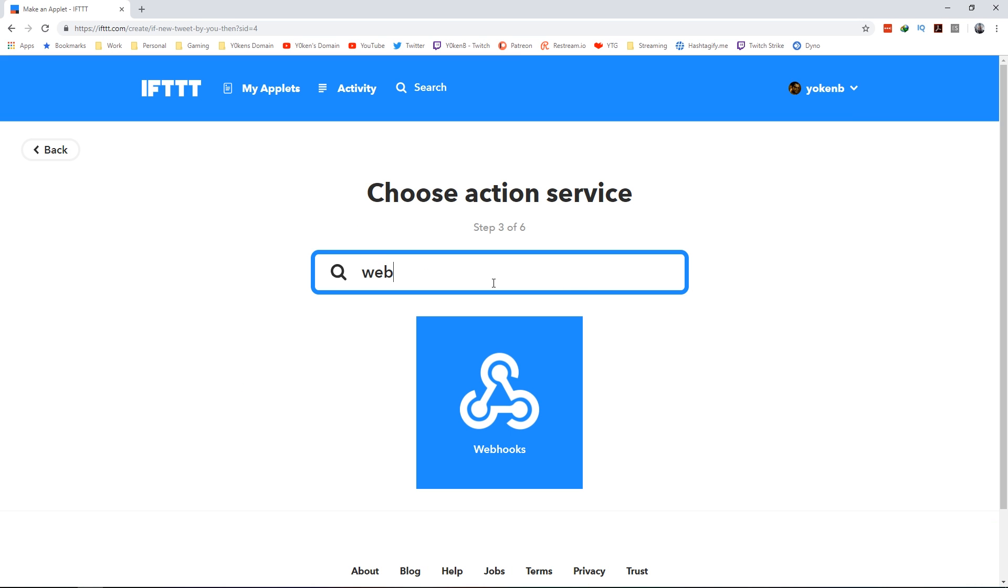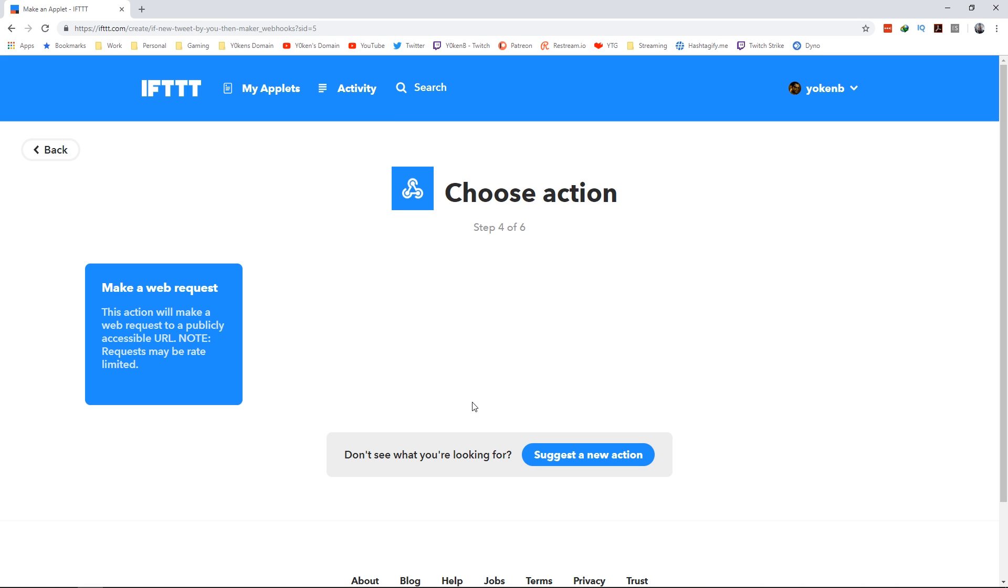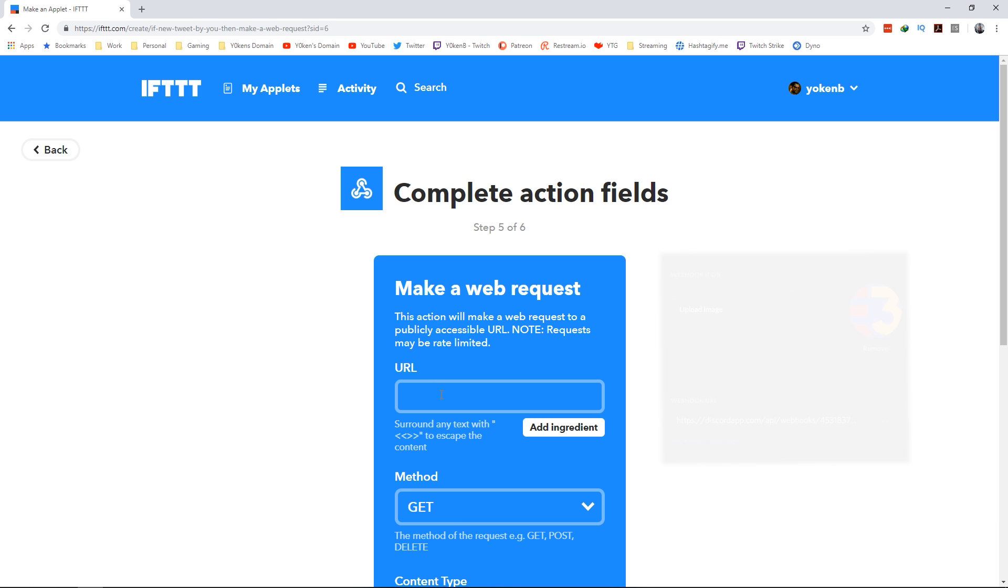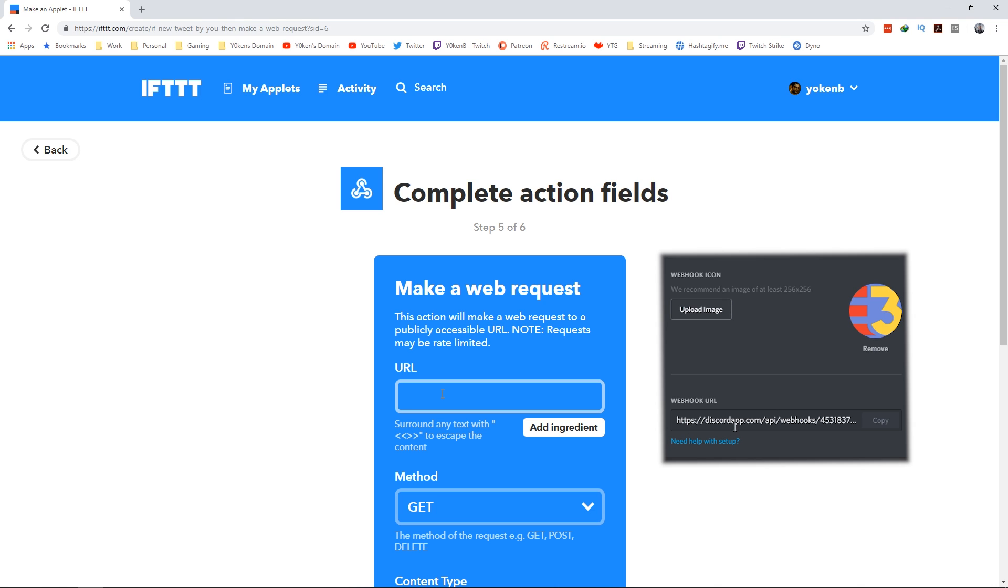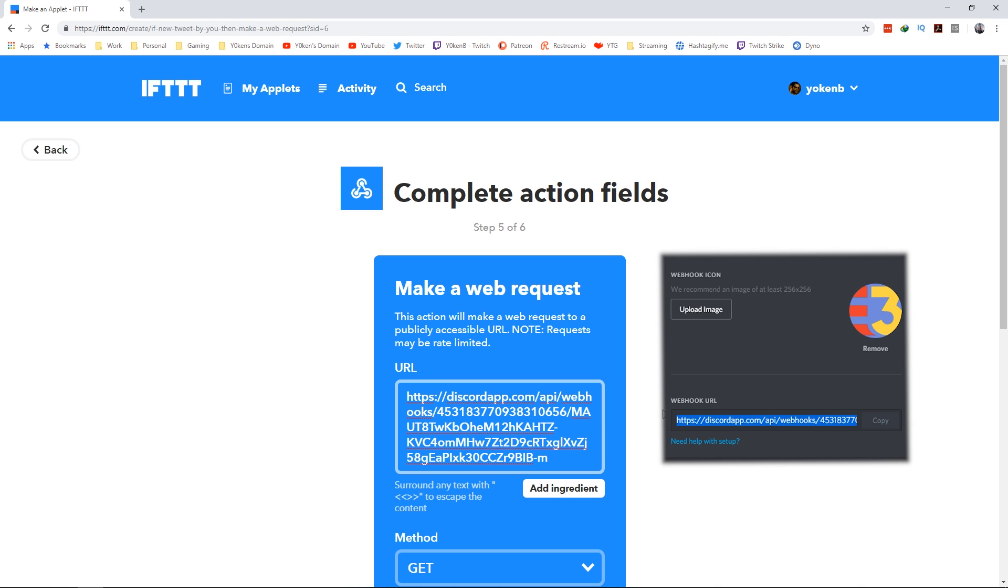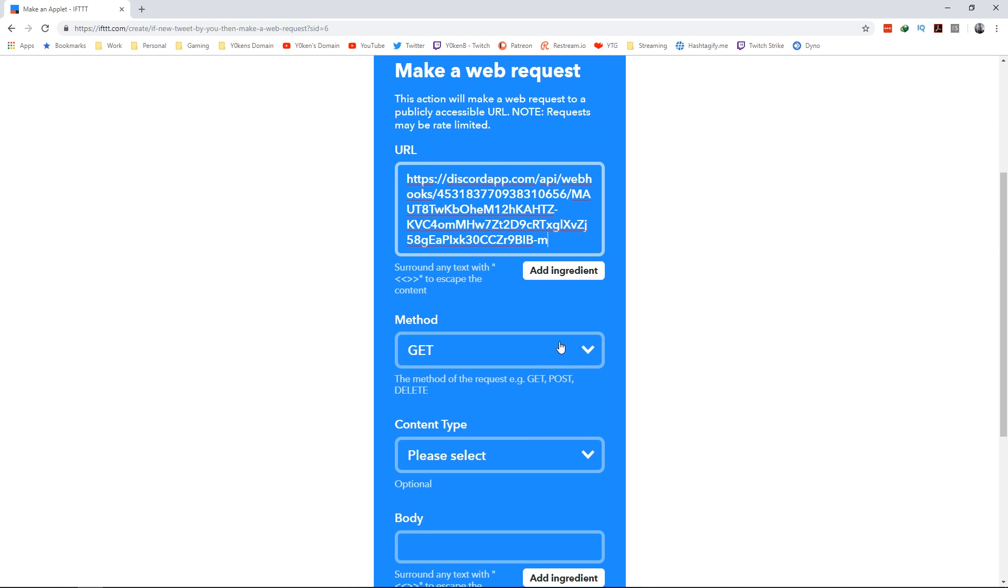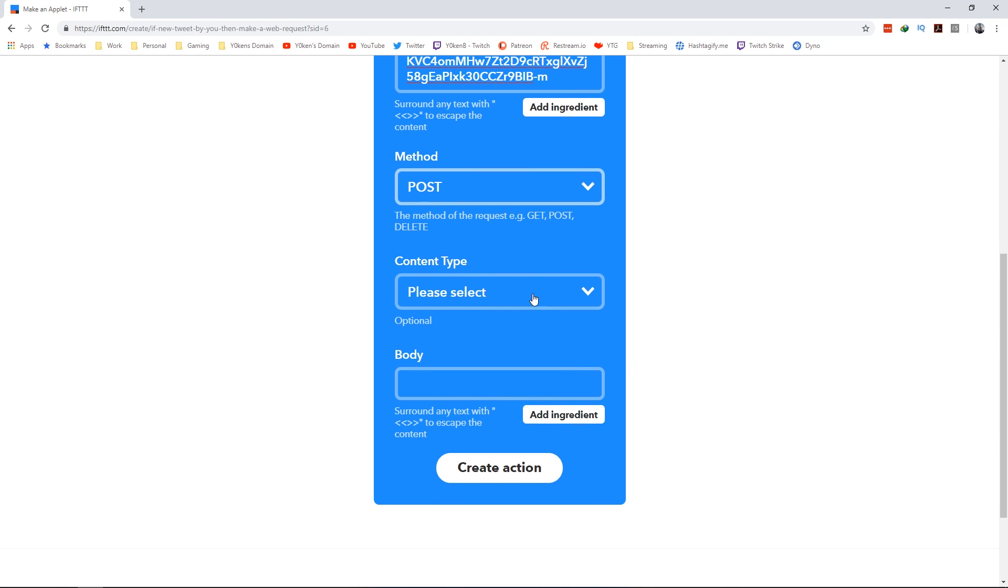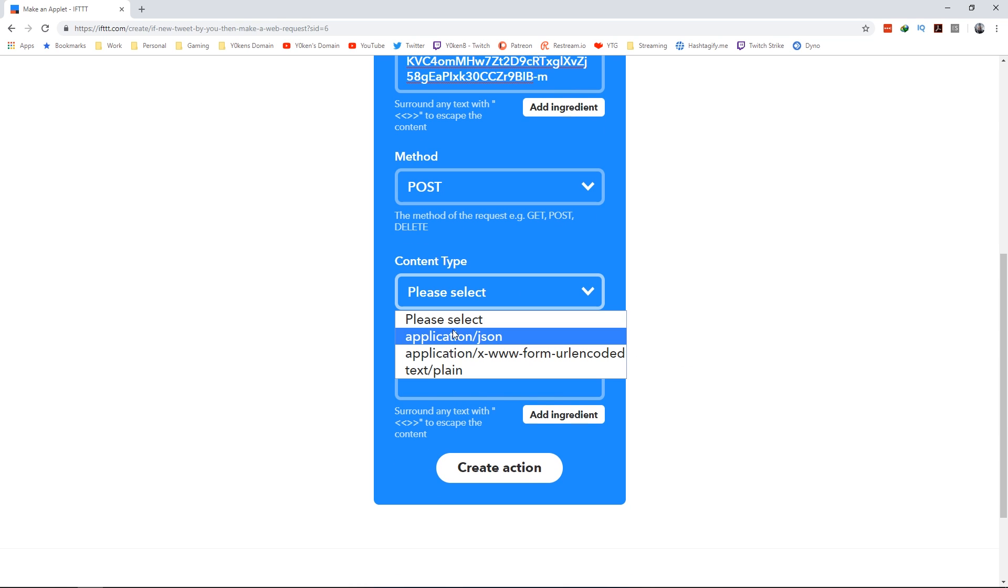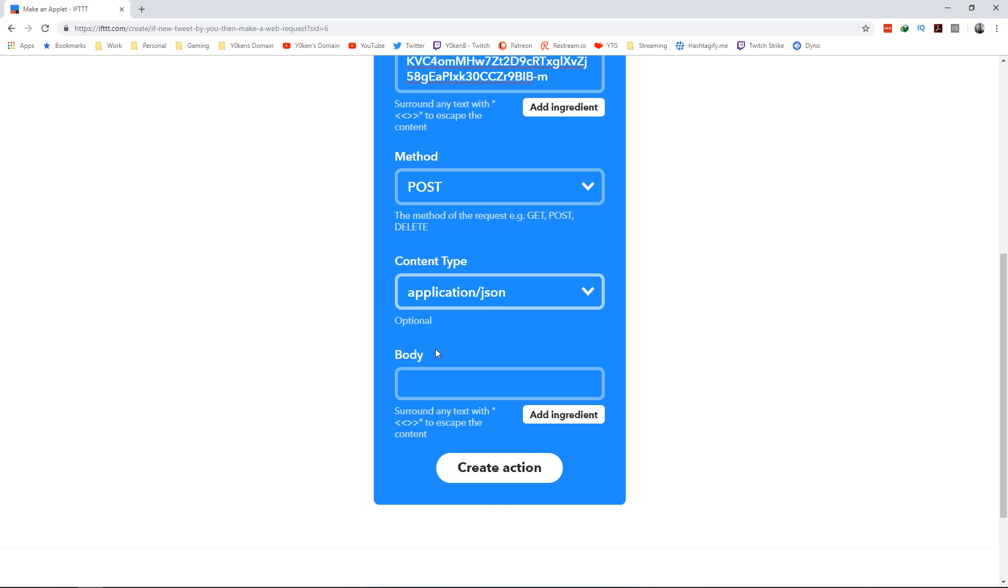We want to send it to a webhook. Do a search for 'web' - the webhook icon will populate. Click on the webhook icon and we want to make a request. Click on that option. The URL is the URL that you have specified in your webhook from Discord, so just paste that in there. You want to do a POST method and you want to send application JSON content format.